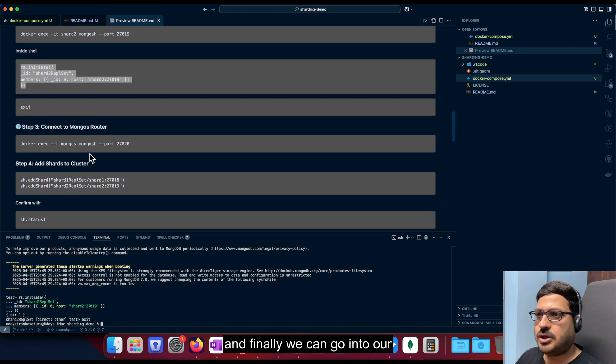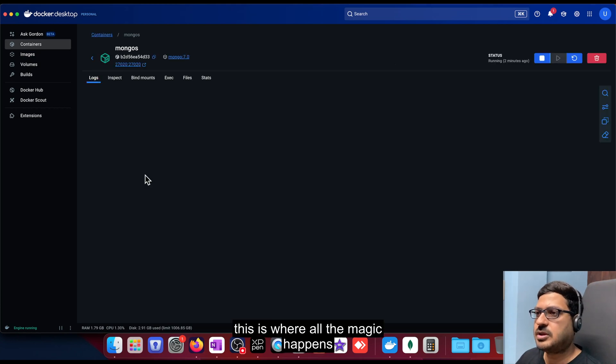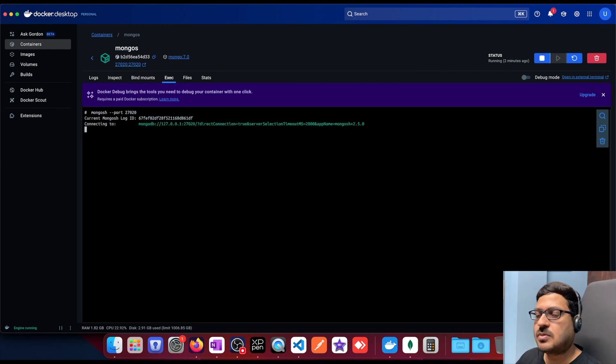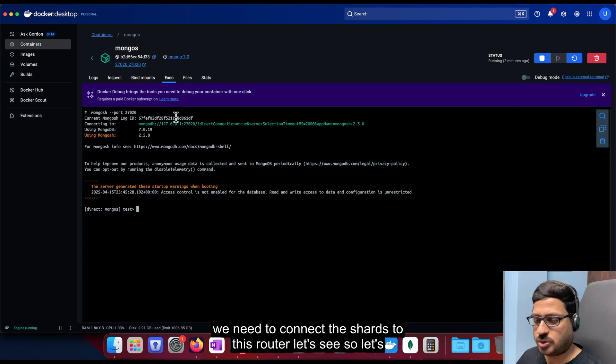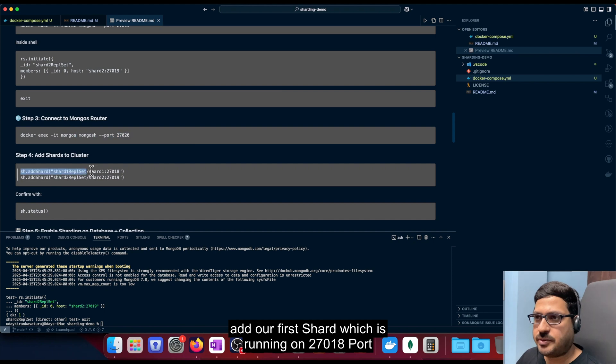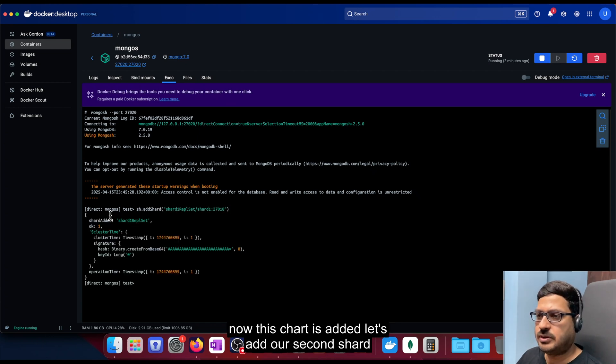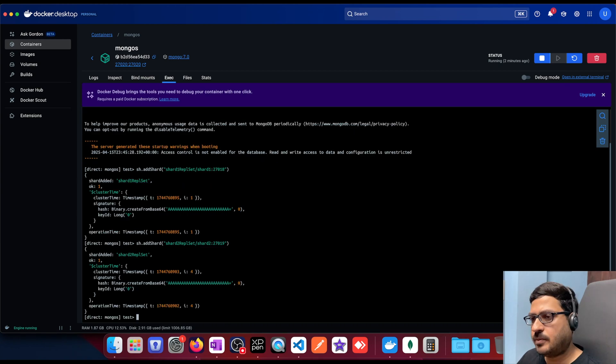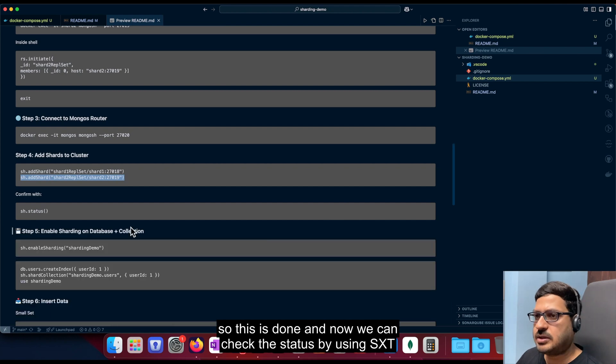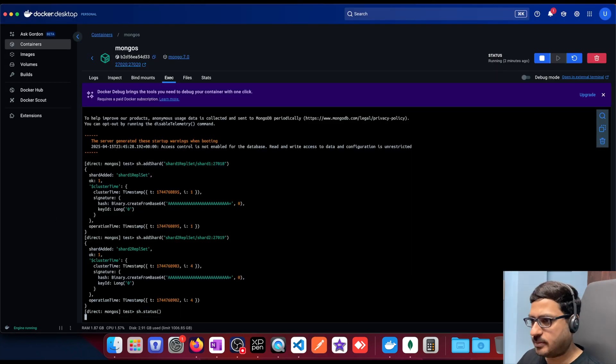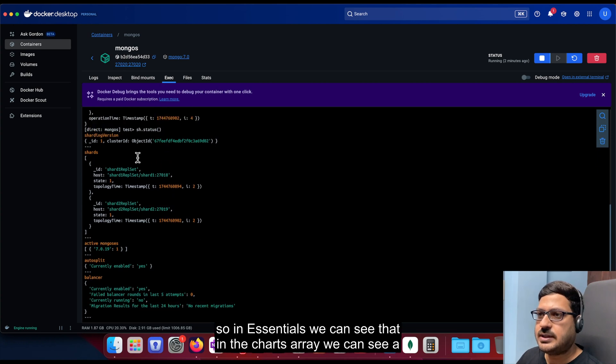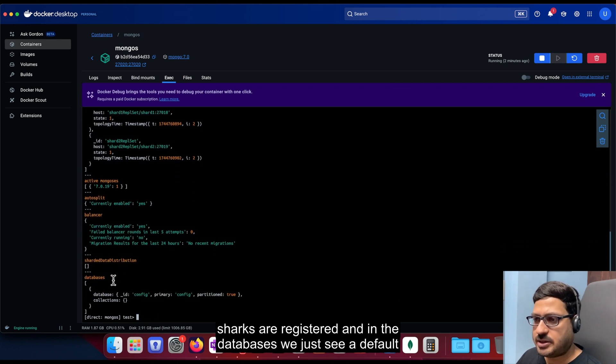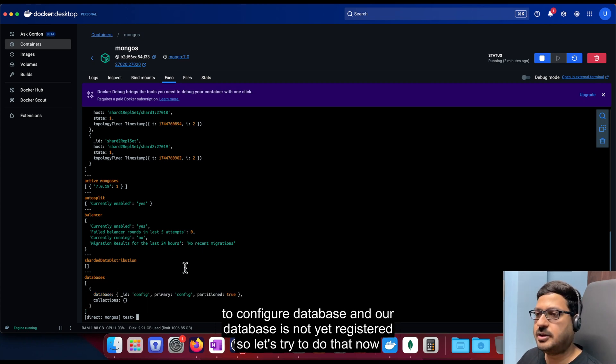And finally, we can go into our mongos router. This is where all the magic happens. Now I'm connected to mongo shell inside the mongos router. Now we need to connect the shards to this router. Let's see. So let's add our first shard, which is running on 27018 port. Now this shard is added. Let's add our second shard. So this is done. And now we can check the status by using sh.status. Let's see what we find. So in sh.status, we can see that in the shards array, we can see a couple of objects. And this is shard one, this is shard two. So our shards are registered. And in the databases, we just see a default config database and our database is not yet registered. So let's try to do that now.